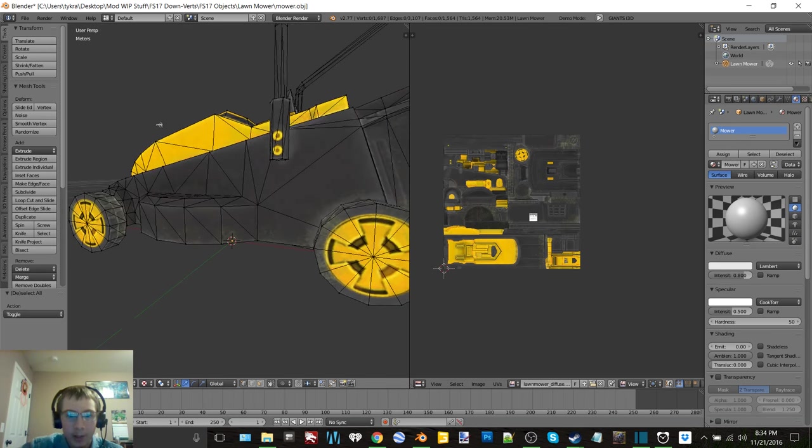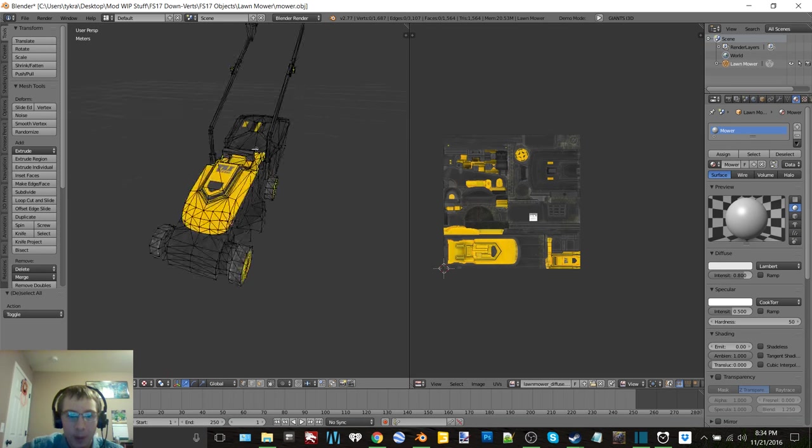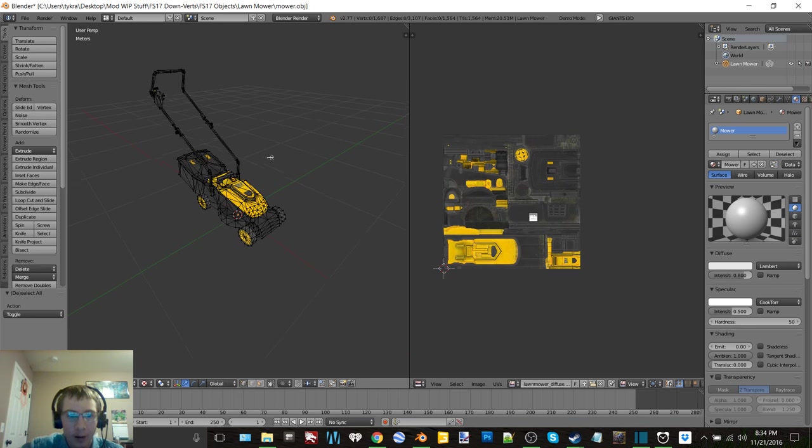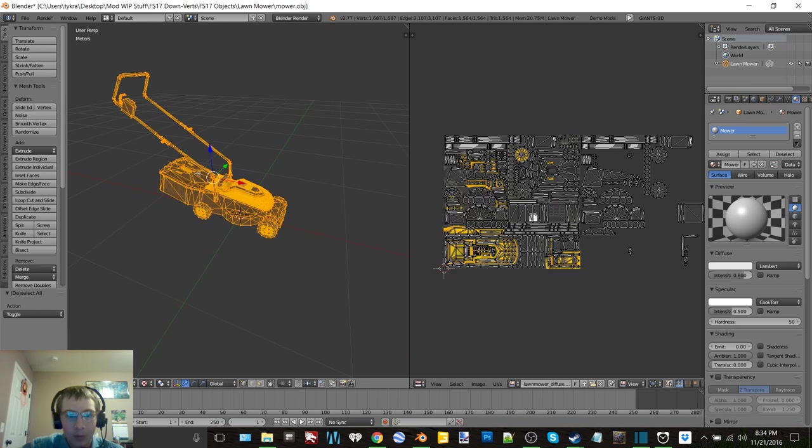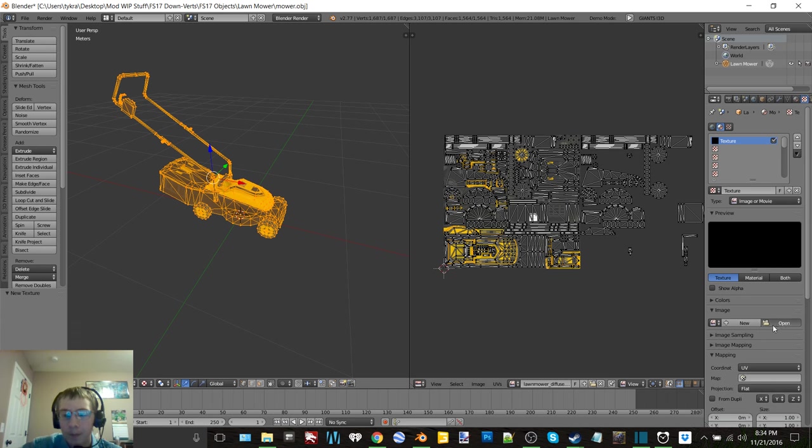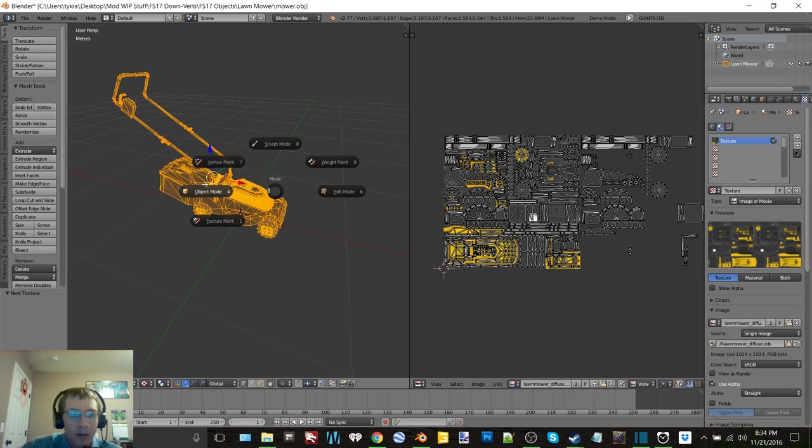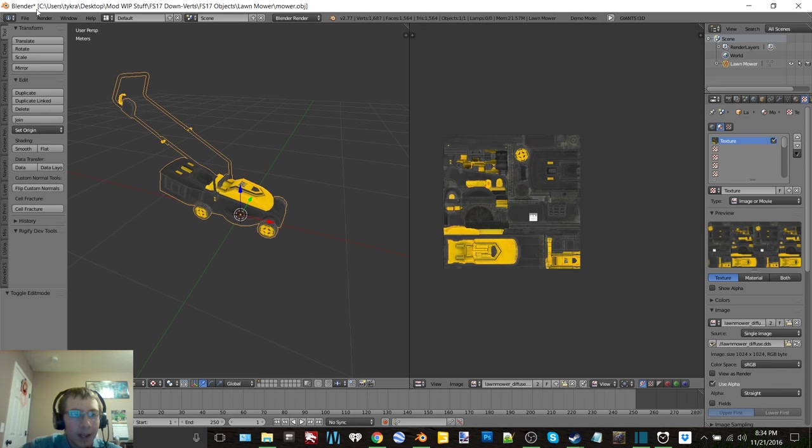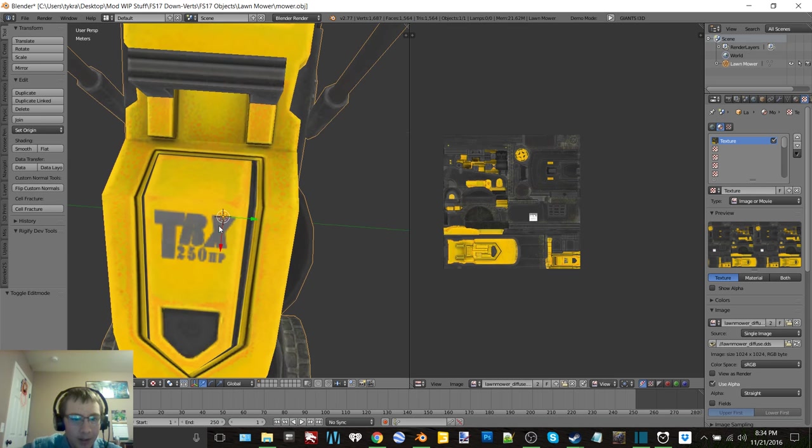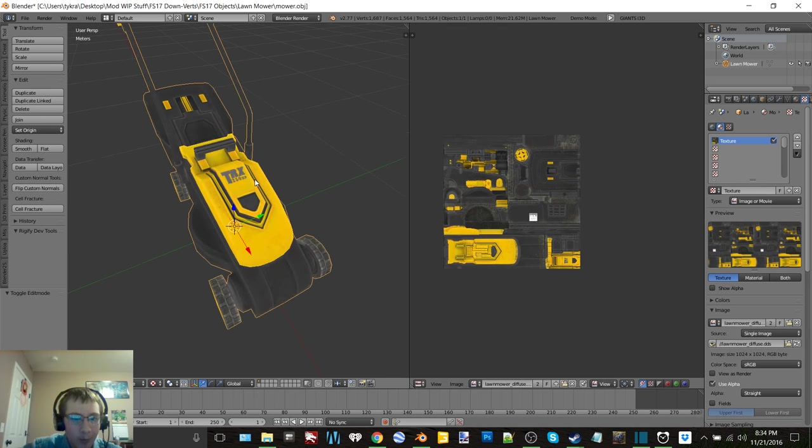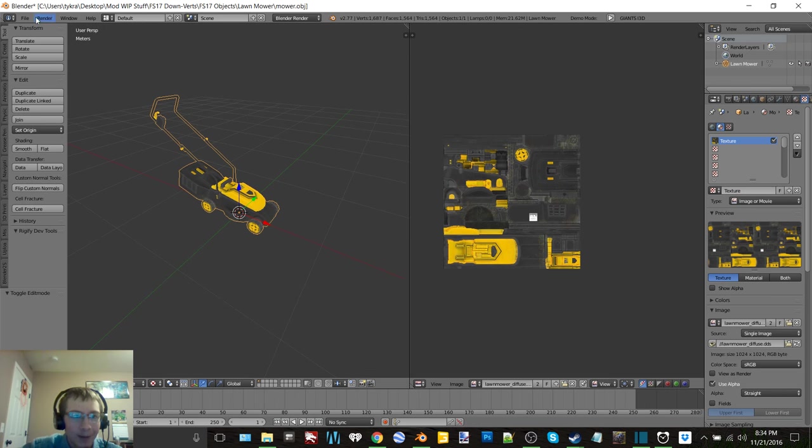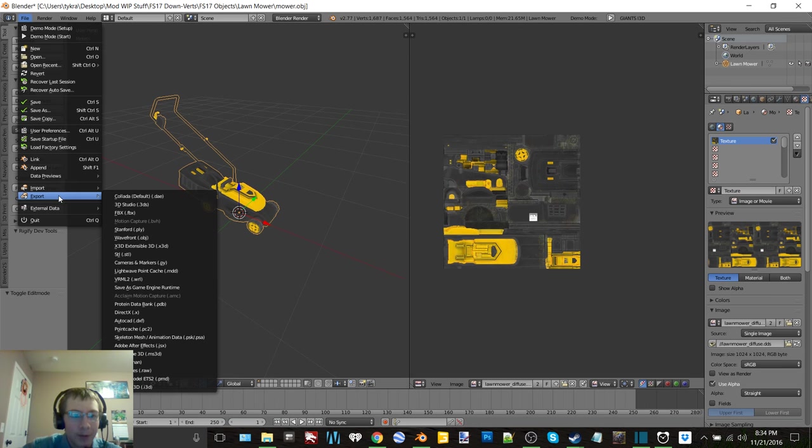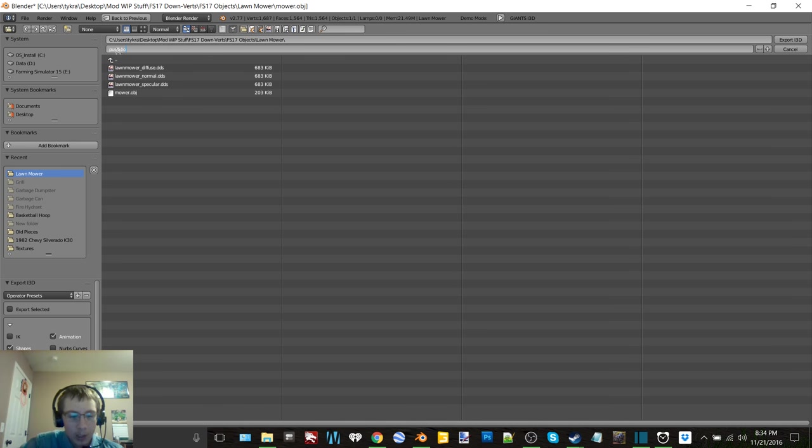A 250 horsepower walkbehind mower, wow, that is a pretty powerful little mower. That's unless that's supposed to be 25 or 2.5 or something. 250 horsepower, that's the amount of power of a tractor. So we'll call this push mower.